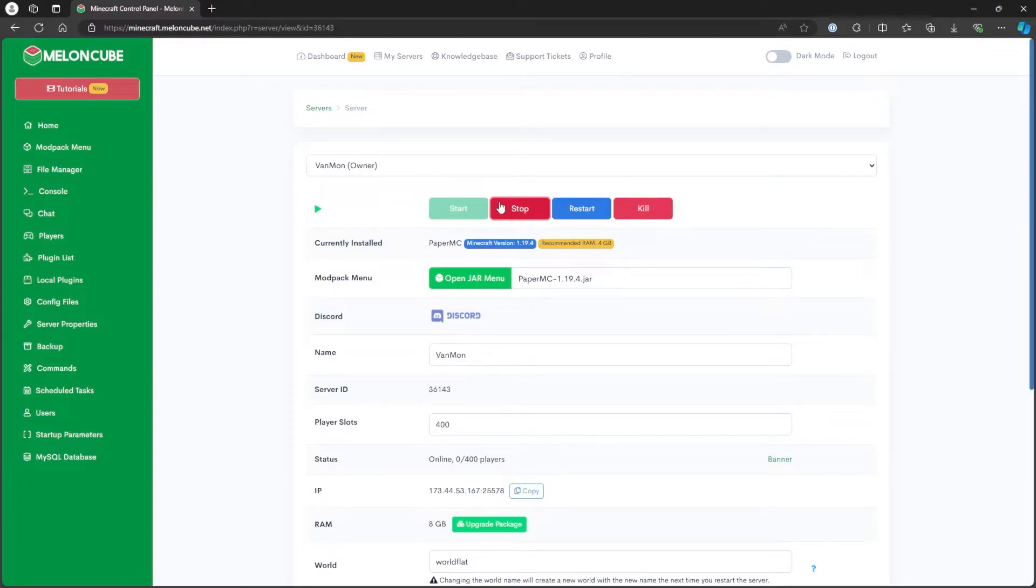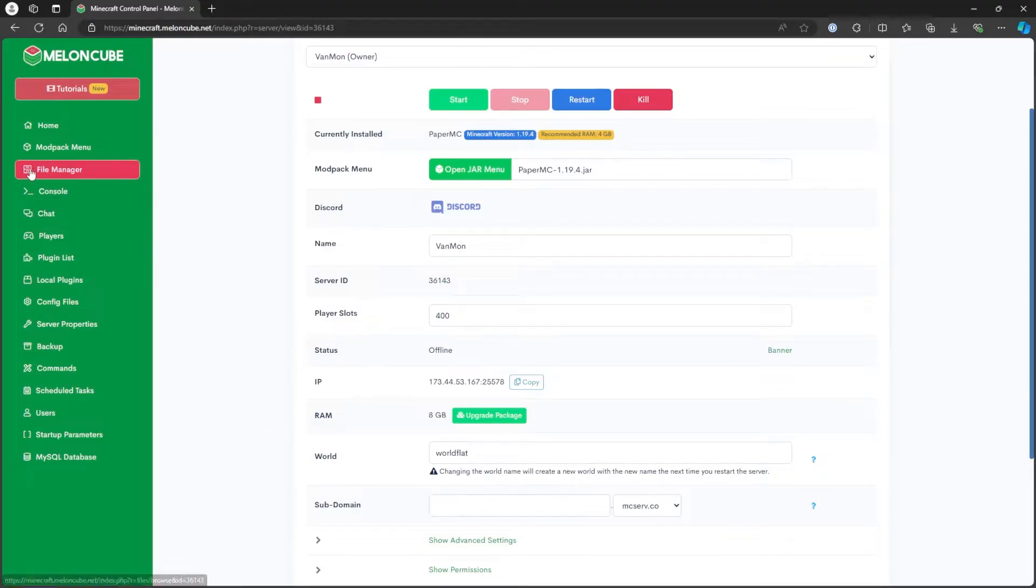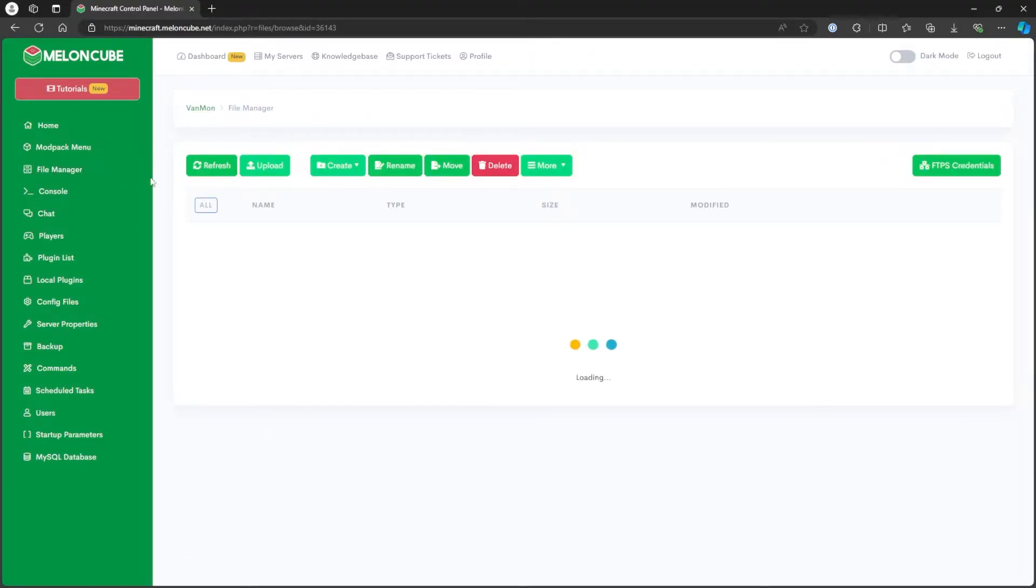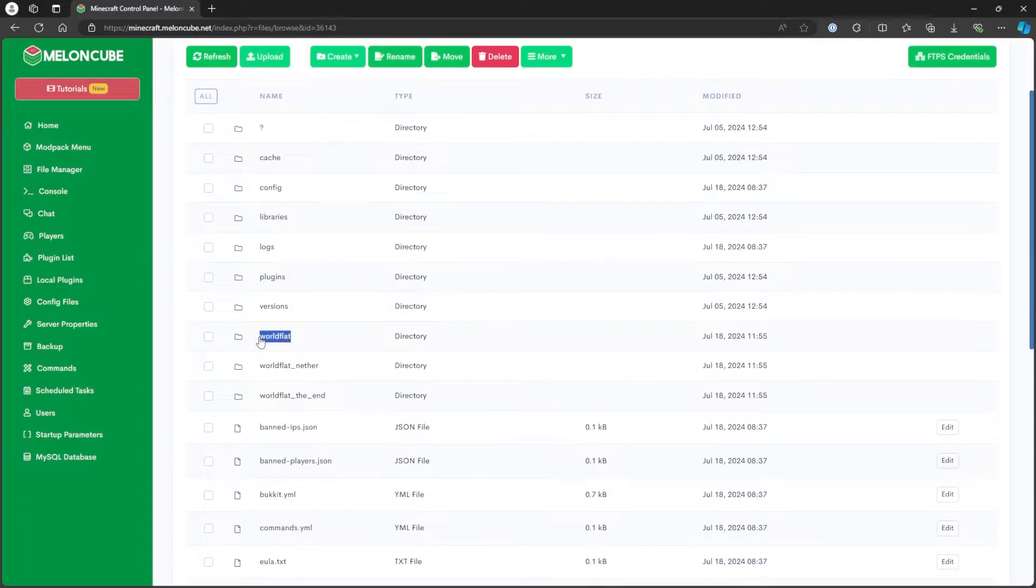Here, take note of the current world name. And then go to the File Manager tab on the left. Open the folder with the world name we took note of earlier.